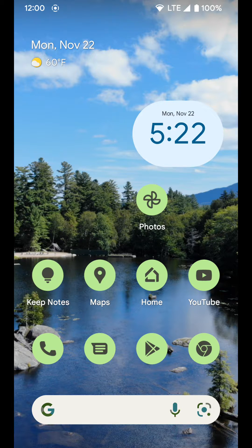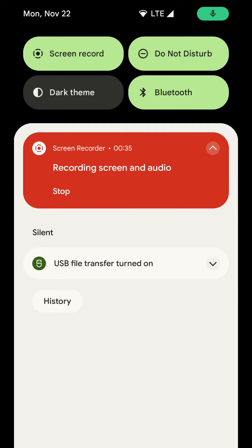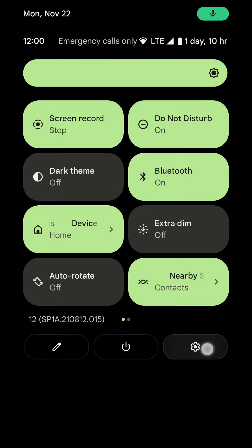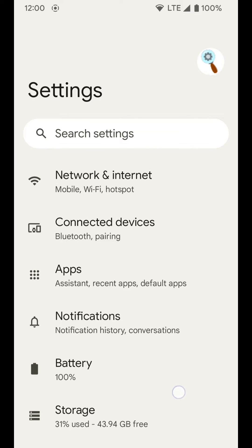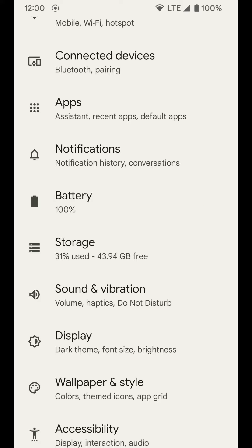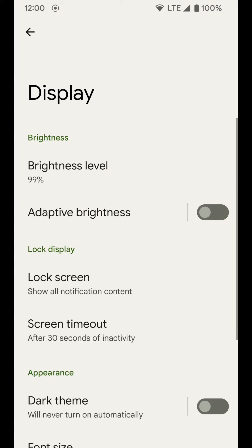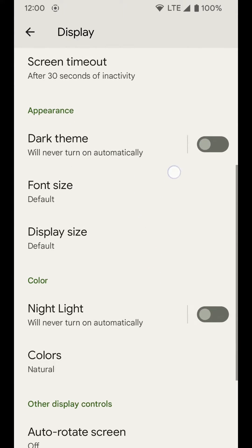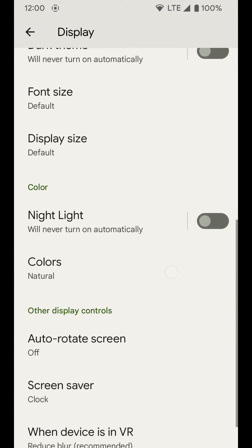To do this, jump into your settings by going into the notification shade and swiping all the way down to get to the settings icon in the bottom right. Tap on that, and from your settings go to Display. You have all your display settings here, but we are looking for the colors under the color tab.